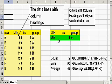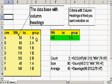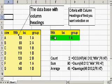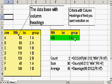Then we also have a criteria range that has column headings that match those that are in our database. Under these column headings we put in the criteria of the fields that we're interested in. In other words, I'm interested in milk production levels less than 80, cows whose lactation number is one, and who are in group A.